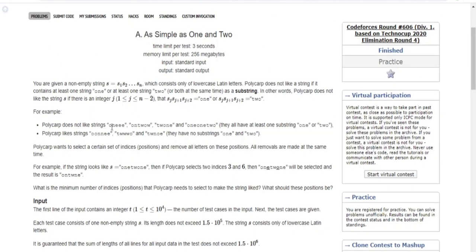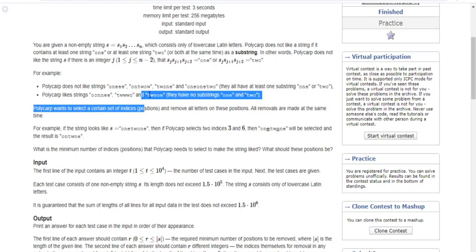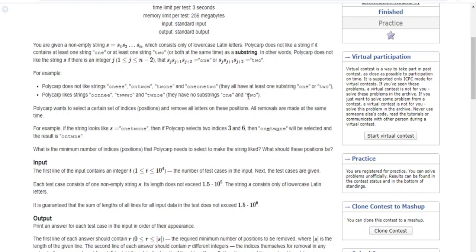For example, he doesn't like the string "one" because it has the substring "one", and he doesn't like a string with "two" because there's a "two" there. He doesn't like "twone" either because it has both a "one" and a "two" as substrings. He does like strings like "oi-ni" because it doesn't spell "one", or strings with no "one" or "two" substrings at all.